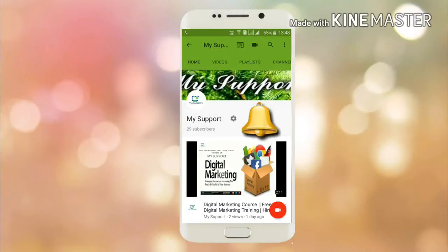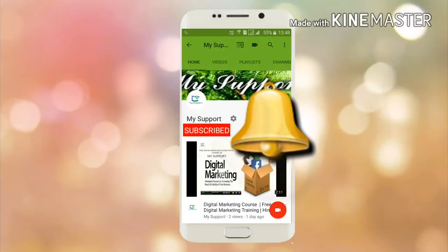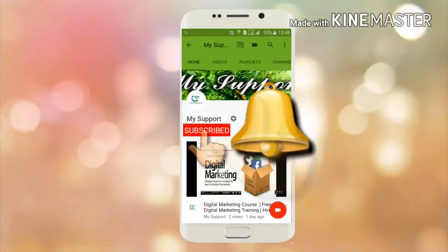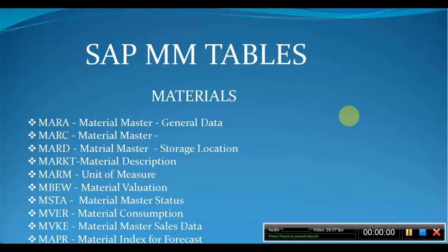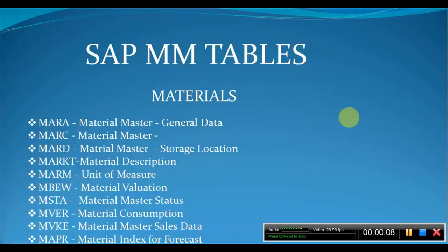Subscribe to my channel and click on the bell icon to get latest updates. Thank you. Hello and welcome to all. In this video we will learn about SAP MM tables. Before we start, please go